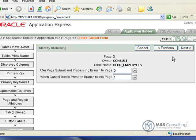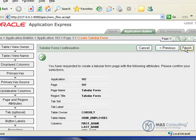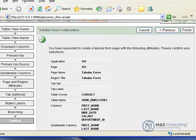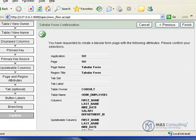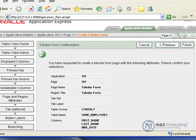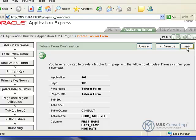And it's going to say branching. We're going to leave it as is. This allows you to define what page the application will go to when the apply changes button is clicked. And it's going to ask us to confirm our choices and selections. And we're going to click finish.